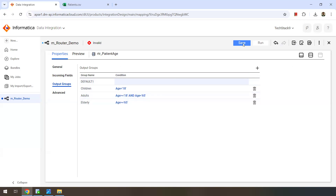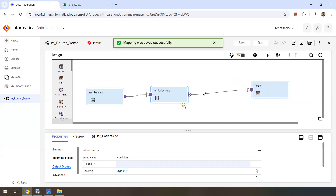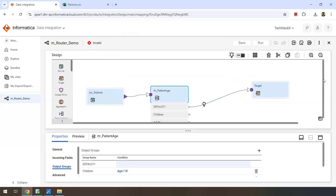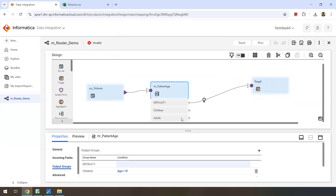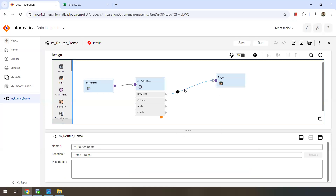So we have defined the router transformation — just save it. Now we have three output groups. You can see a plus symbol in orange color — when you click on that you will get the actual groups defined. These are the different groups, and we can send each group to a different target if we want. The default group by default links to a target, but you can unlink it. I'll remove it since I don't want the default group records to be captured. Records that don't satisfy any condition are called drop records.